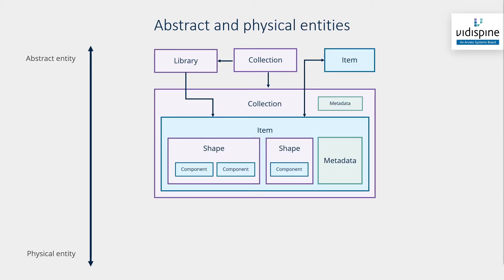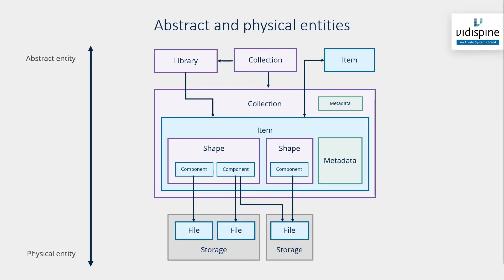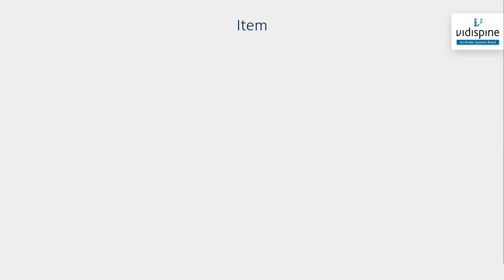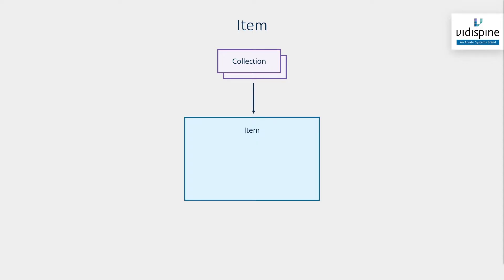The relationship between entities in Vidispine also illustrates how these can be organized in a logical manner. We'll start by describing the item, the most important entity to make the asset and the centerpiece for the data model.